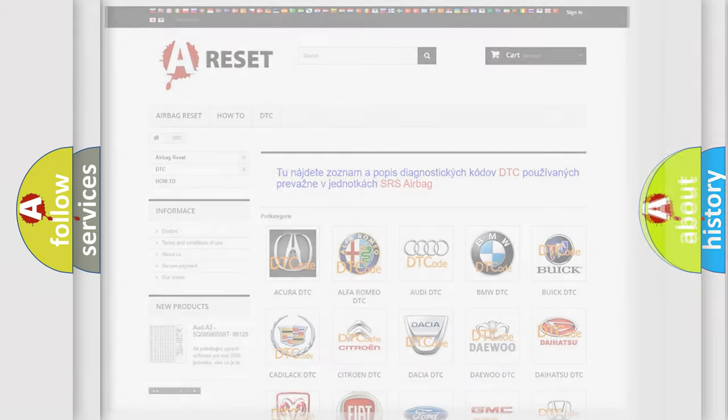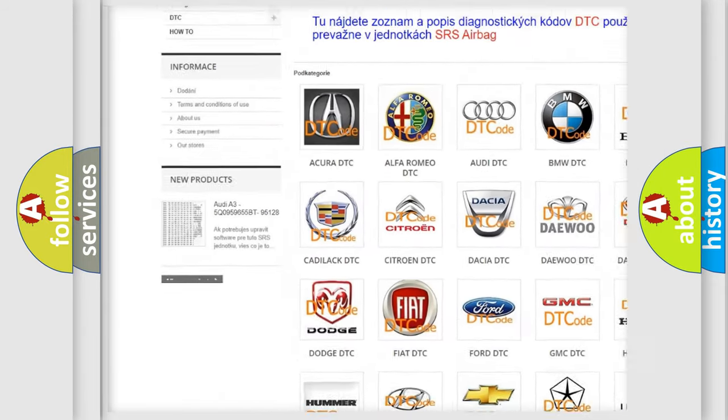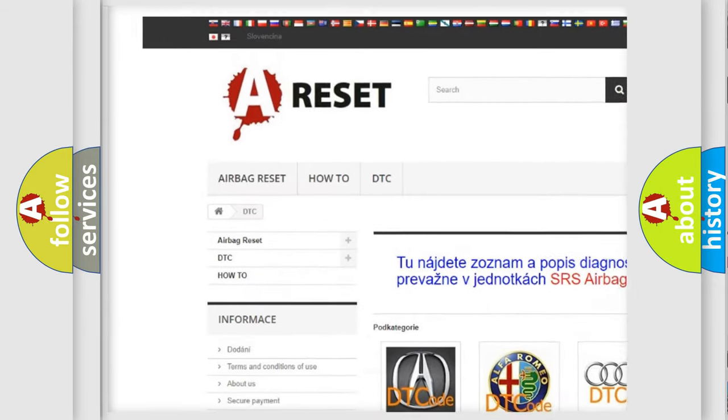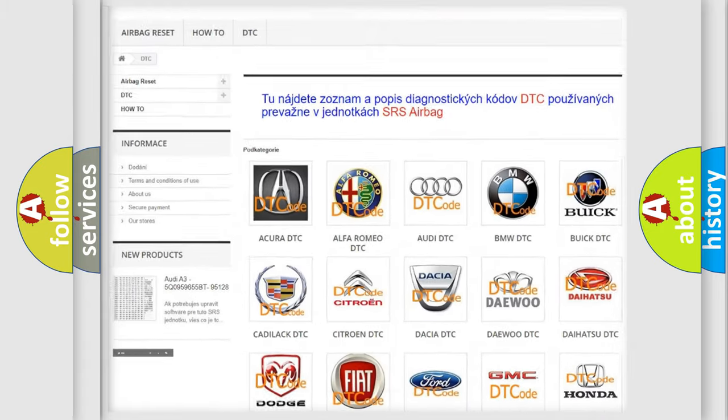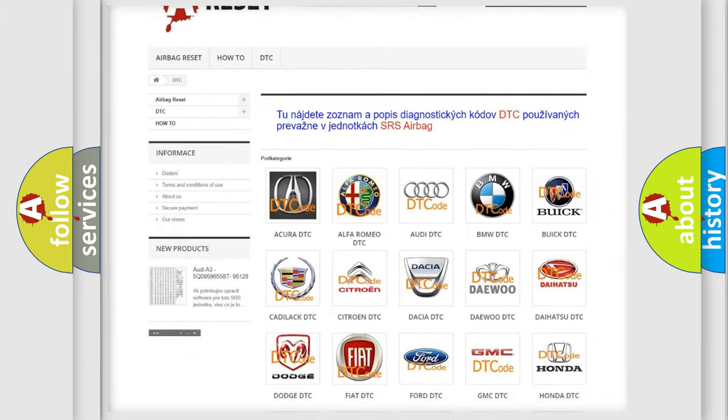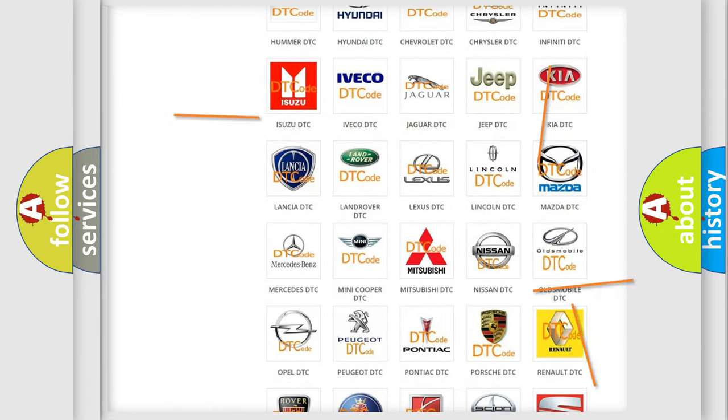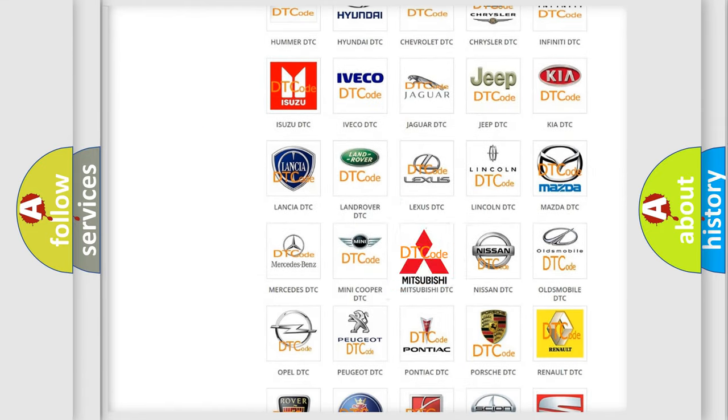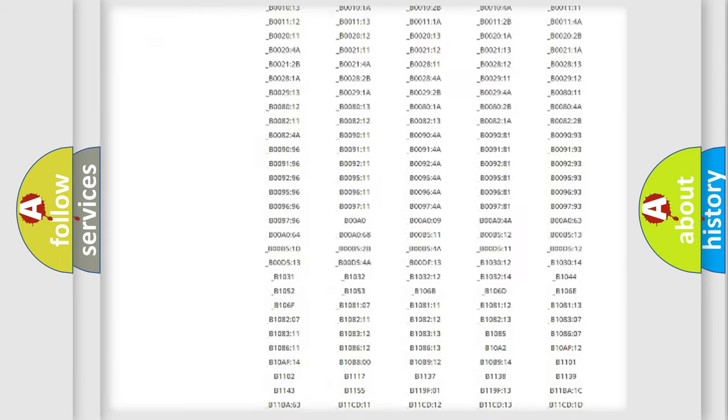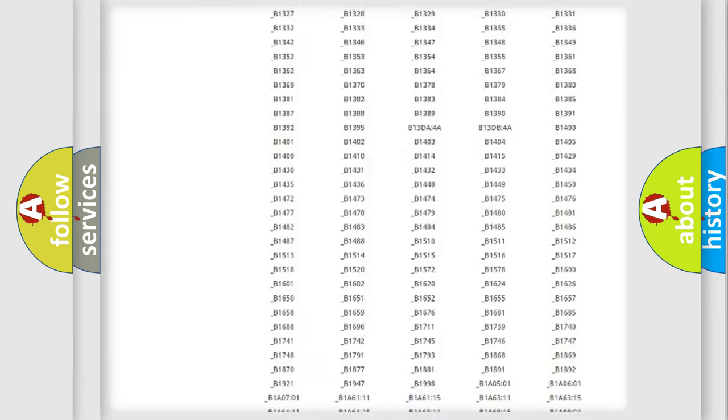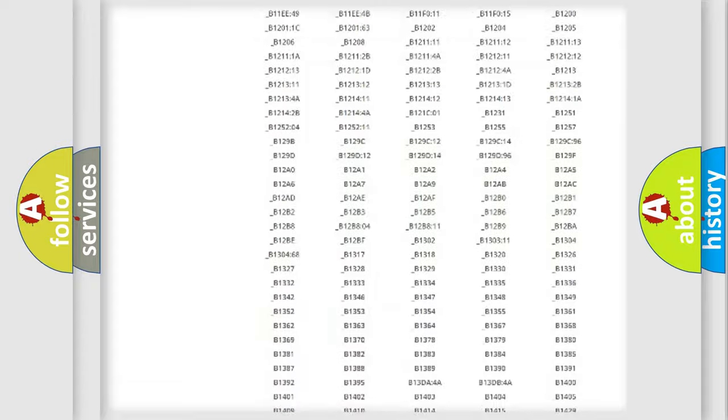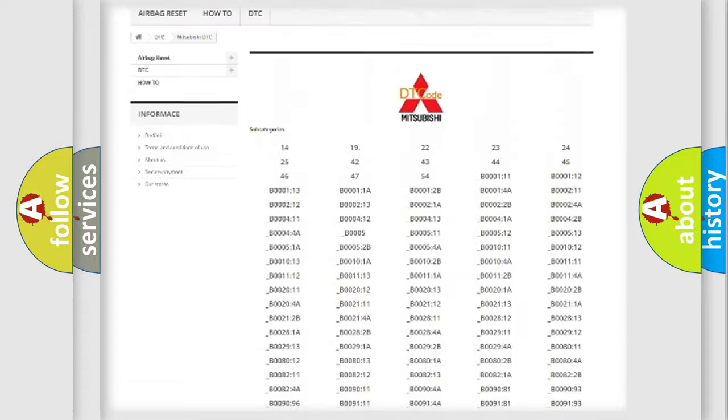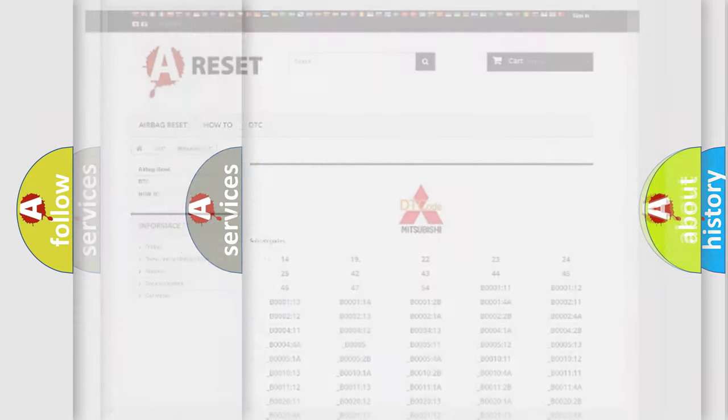Our website airbagreset.sk produces useful videos for you. You do not have to go through the OBD2 protocol anymore to know how to troubleshoot any car breakdown. You will find all the diagnostic codes that can be diagnosed in Mitsubishi vehicles. Also many other useful things.